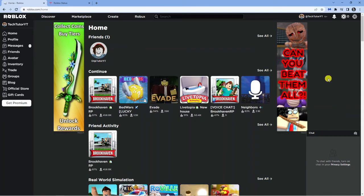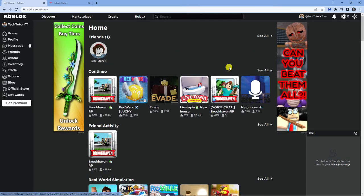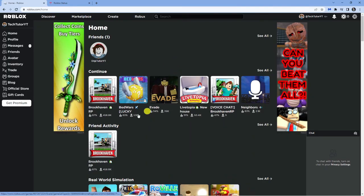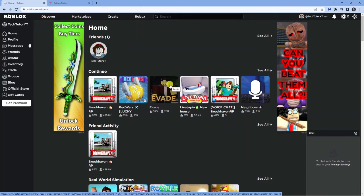The final thing it could be is if there's a particular game that you're trying to play and you keep experiencing this error, it could just be a problem with the game server itself. So for example, say I wanted to play something like evade and I was getting the error 529, then I would try different games, and if they're working then we know it's just a problem with the game server itself.